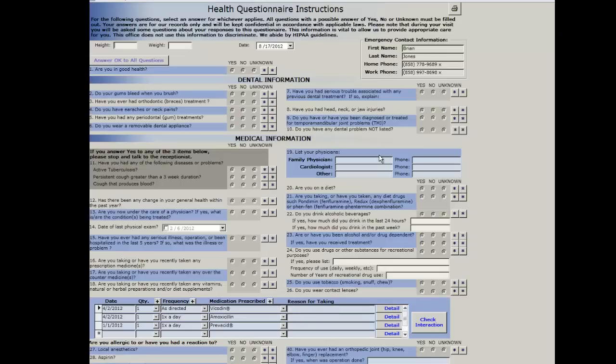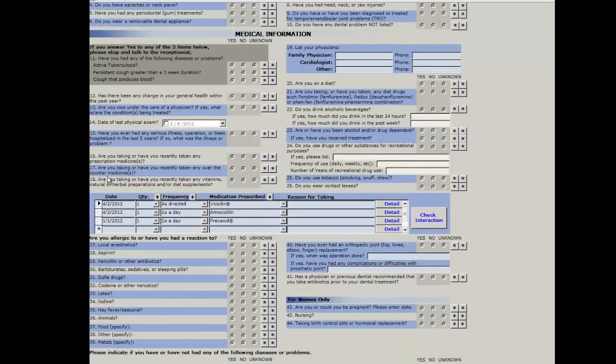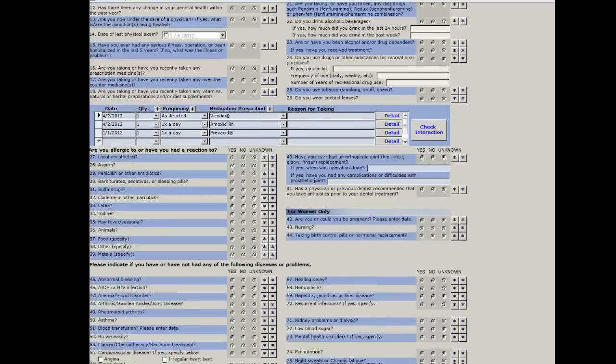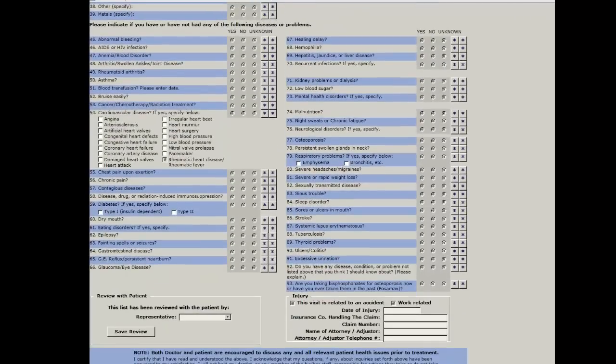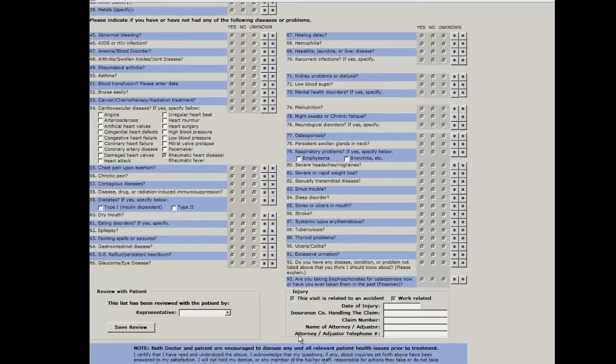The TDO 9 health questionnaire looks like this. There are two columns, the same section here in the middle for entering the medications that the patient is currently taking, and this medical history is approximately 93 questions.